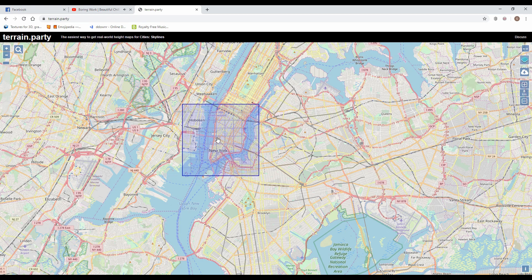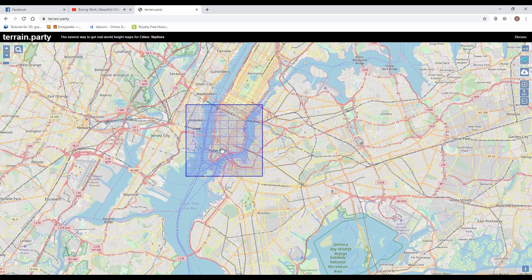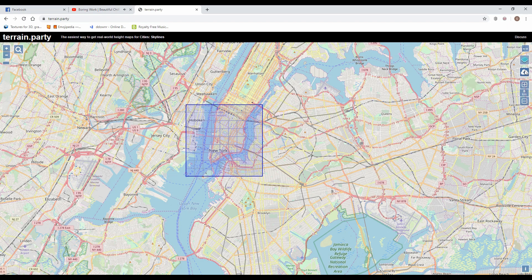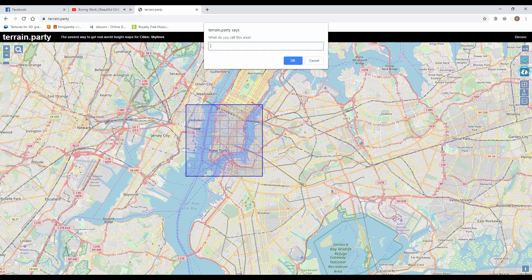Drag and drop to move it to the final position and now is time to export the height map. Click on the cloud icon on the right side and type the name you want. Link for this website is in the description.